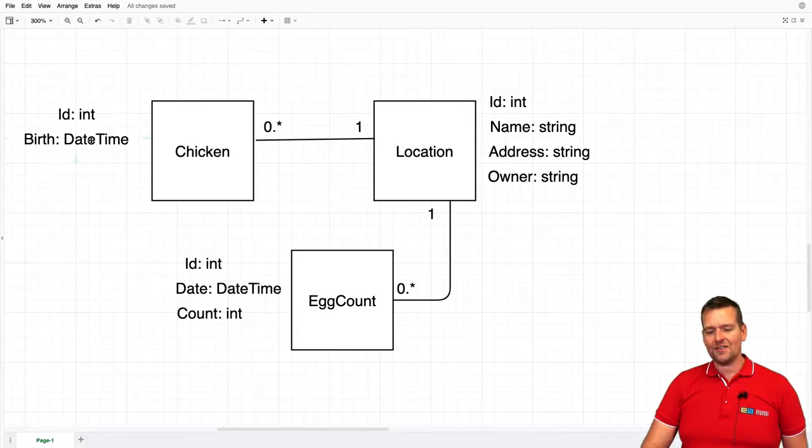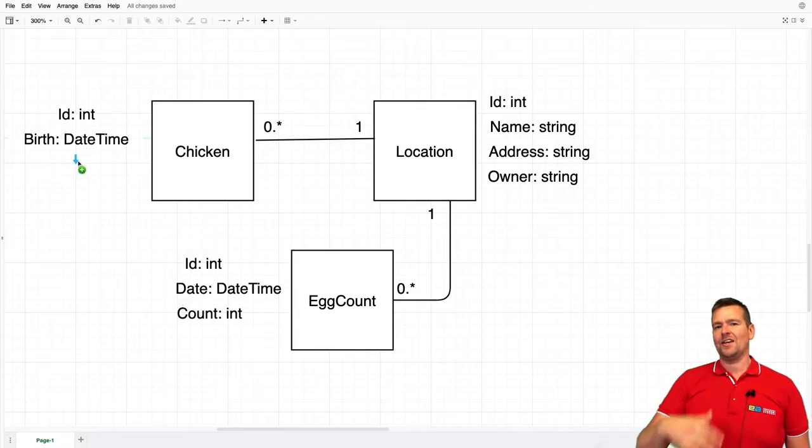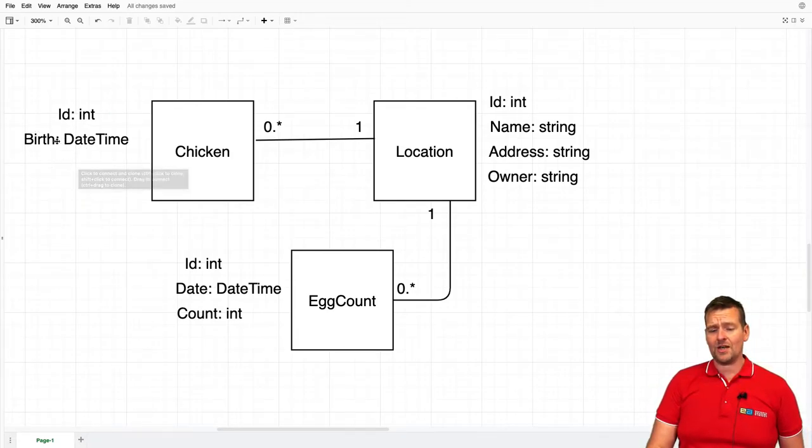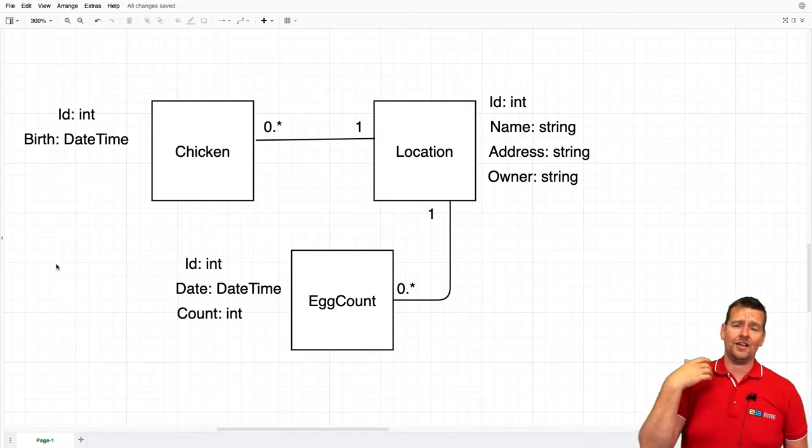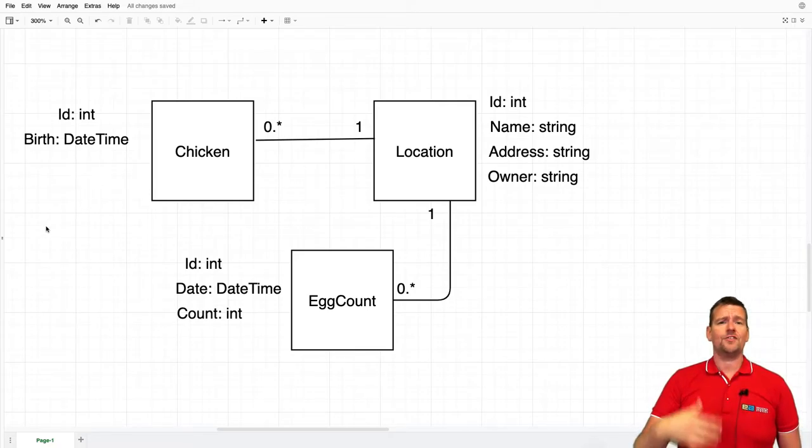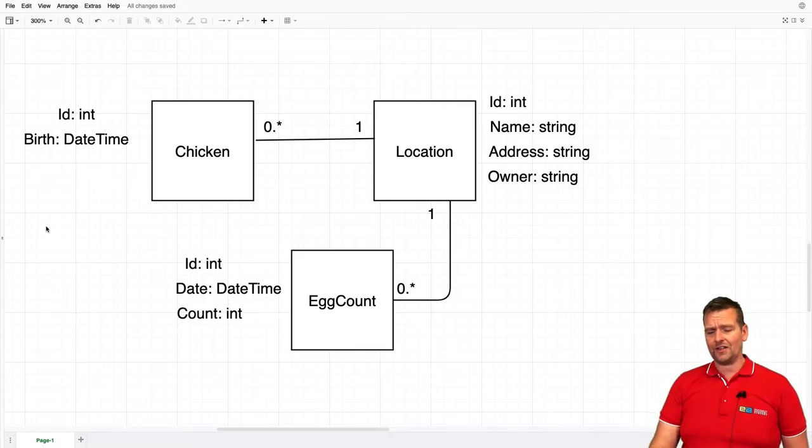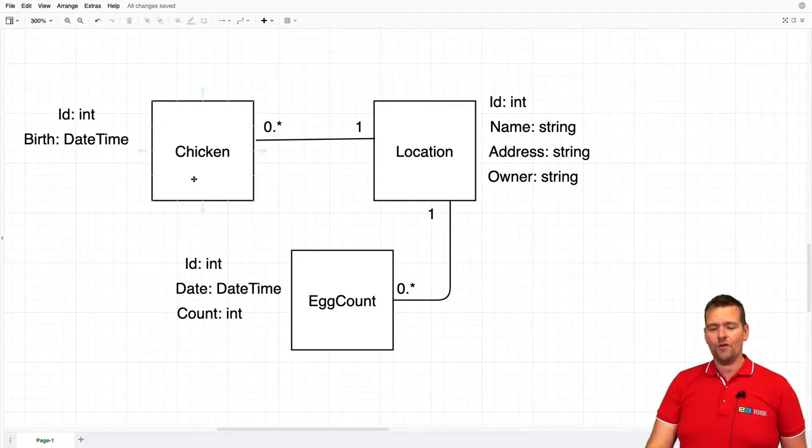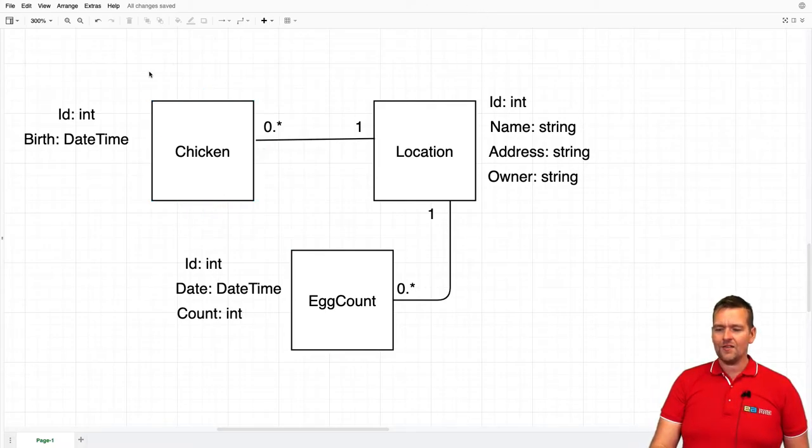The final thing is the chicken, which has an ID and then a date for when it was born. Because sometimes chickens when they grow old start making less eggs, and we can get new chickens, so we need to know when they actually start laying these eggs, maybe for reports later.